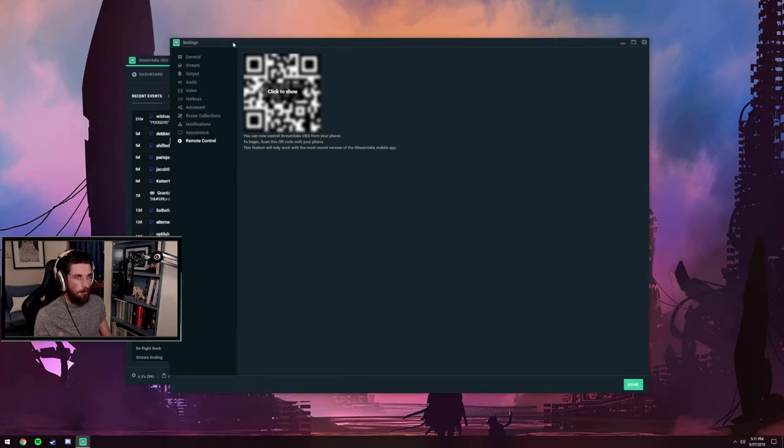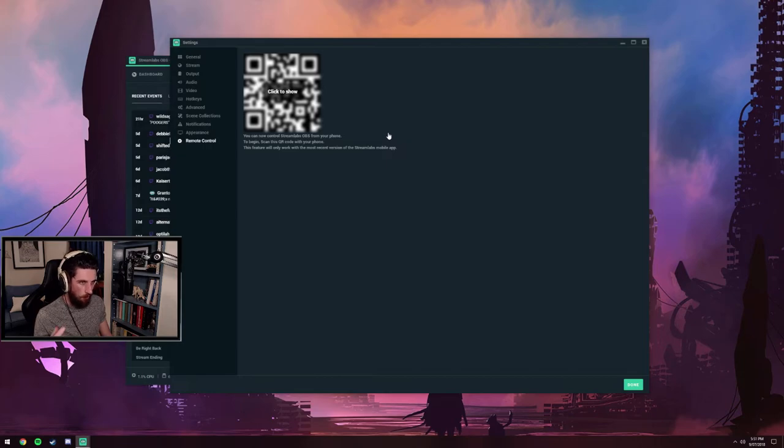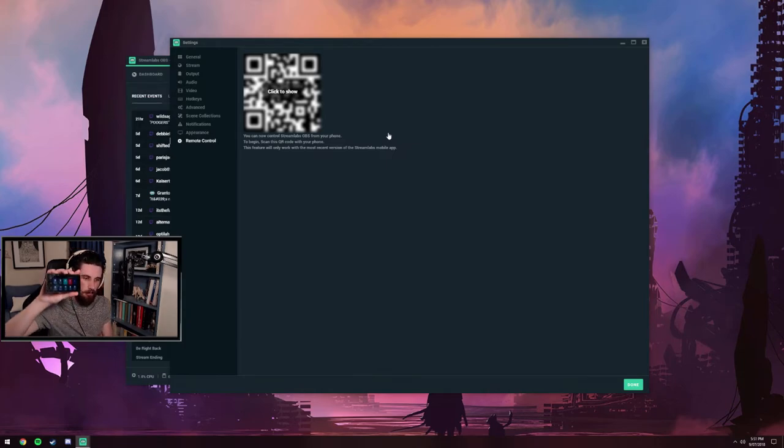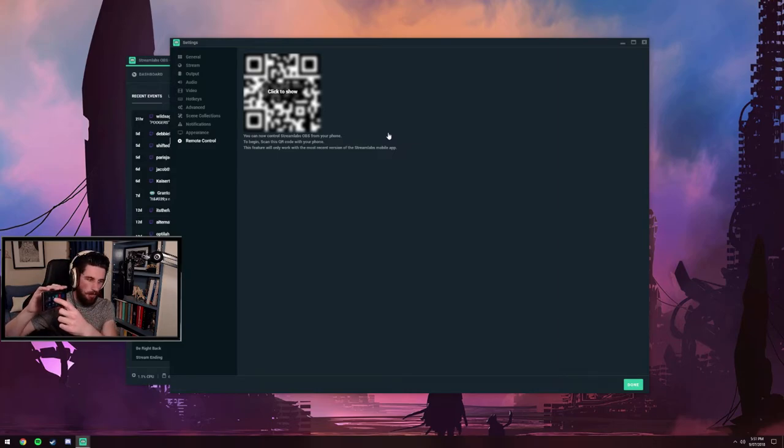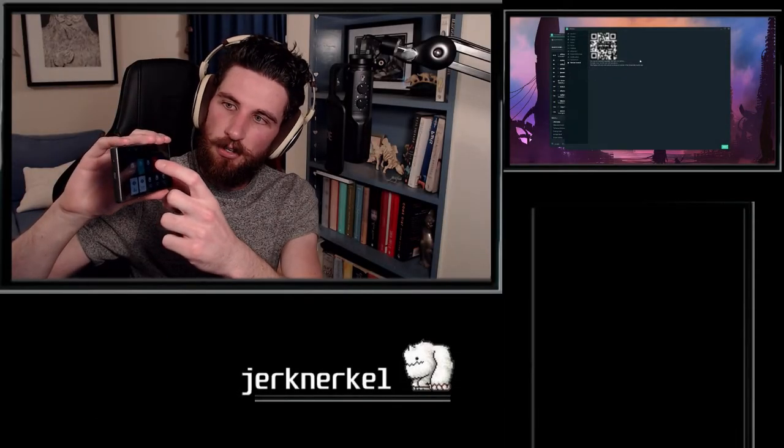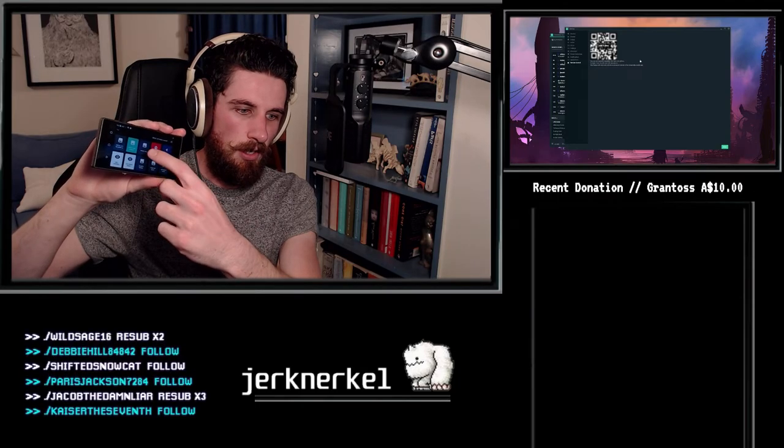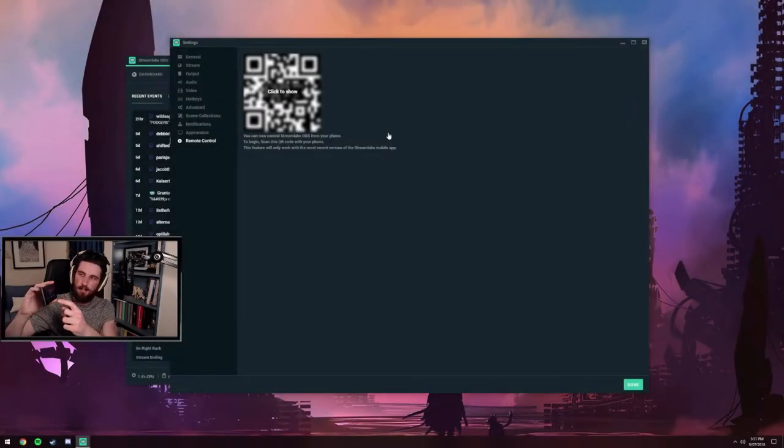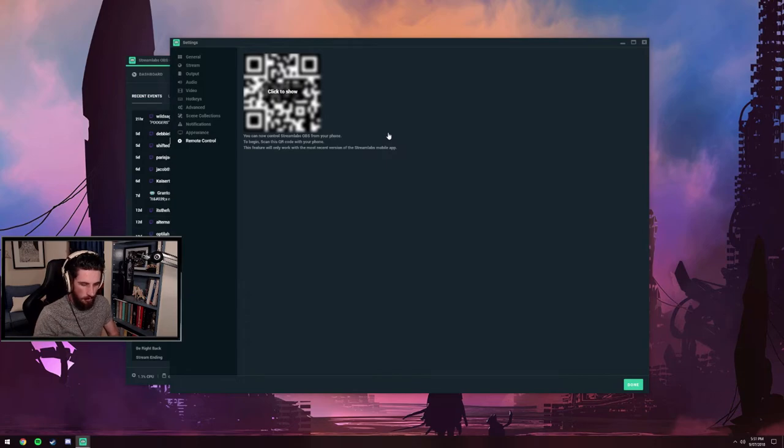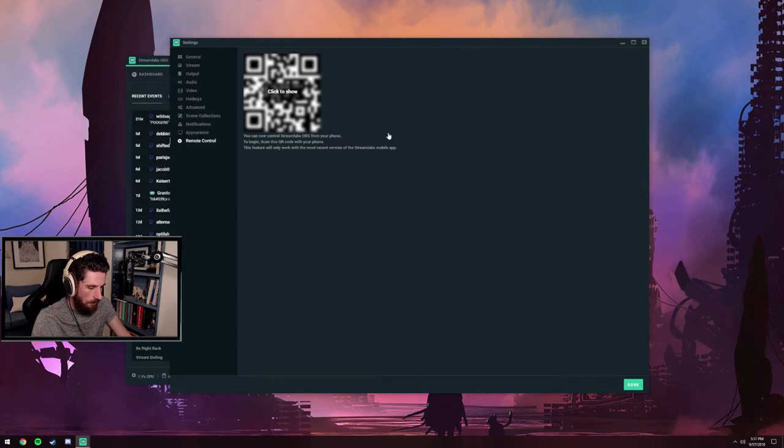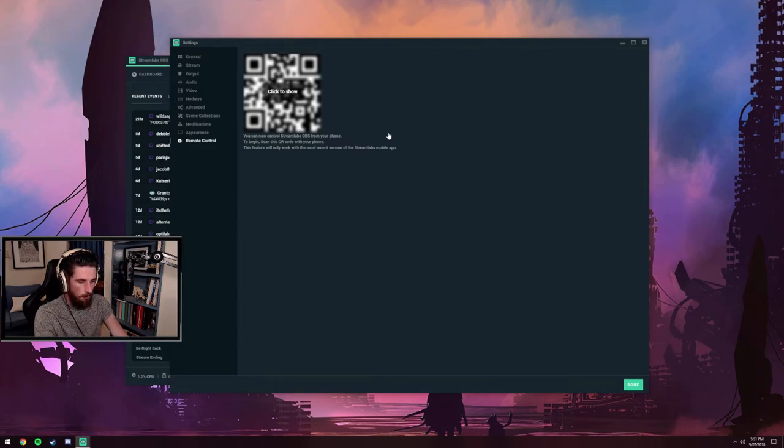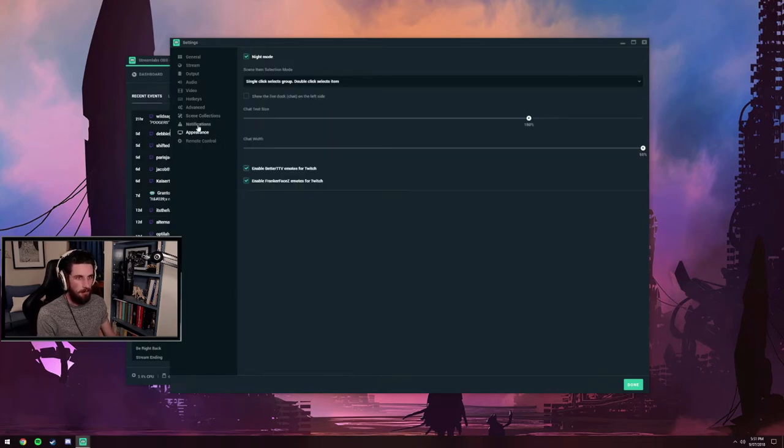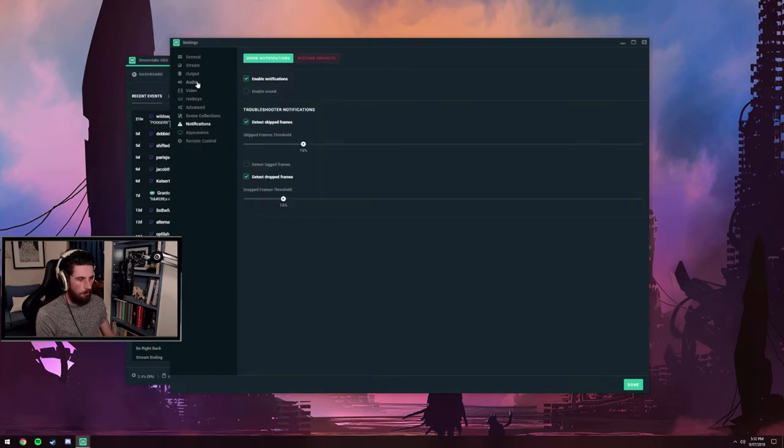Streamlabs OBS has this really cool feature where it can hook up to an app on your phone, and that app is essentially a free stream deck. You can hook in all your stuff. It's basically instantaneous. It hooks in via Wi-Fi. You scan that little code you're seeing on the screen, and it's super easy. It saved me buying a stream deck. I'm just using a little old phone that I keep plugged in purely for that purpose.